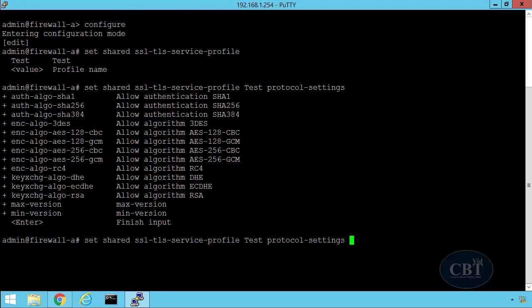And here you can see the list of all supported cryptographic algorithms under this TLS or SSL profile. Now, if you want to remove any of these profiles or cipher suites, you just have to pick that name. For example, if I want to remove ENC-ALGO-AES-128-CBC, I just type that name here.